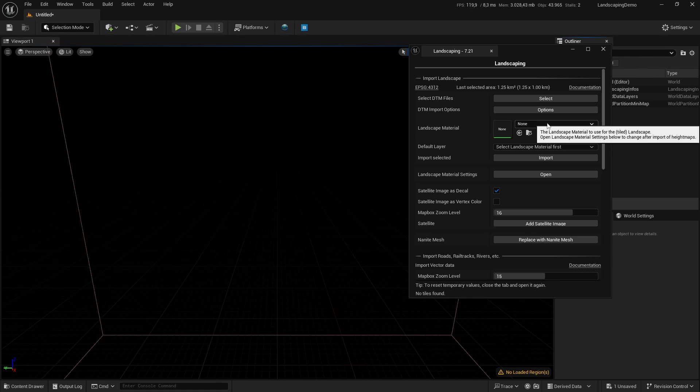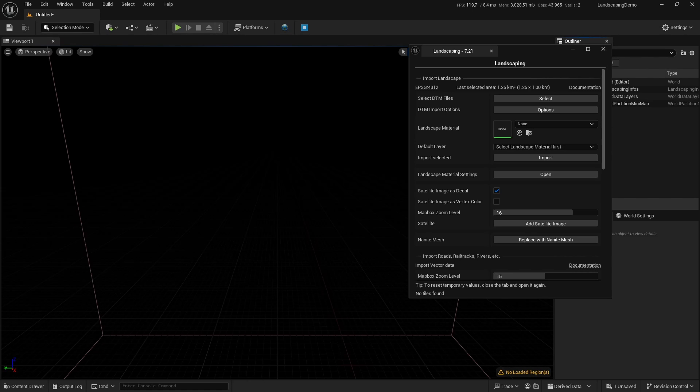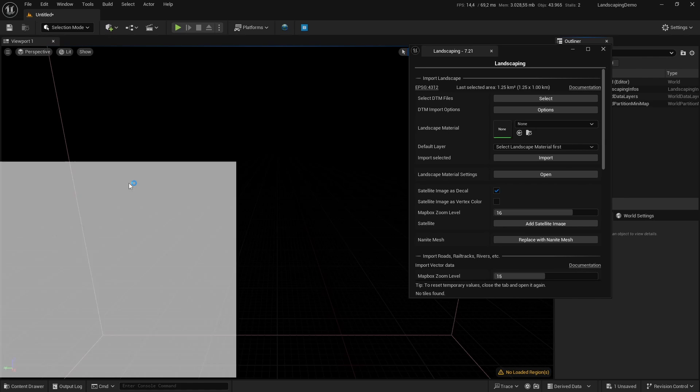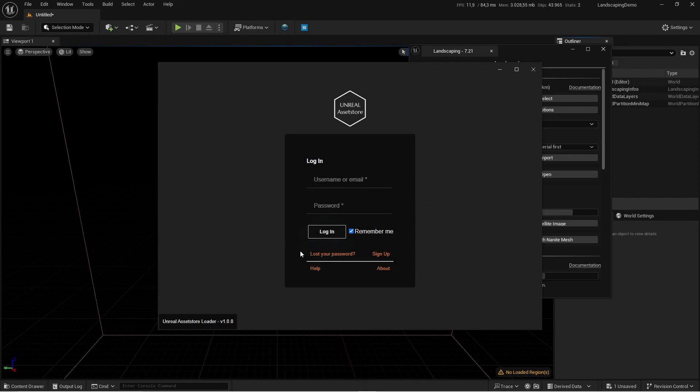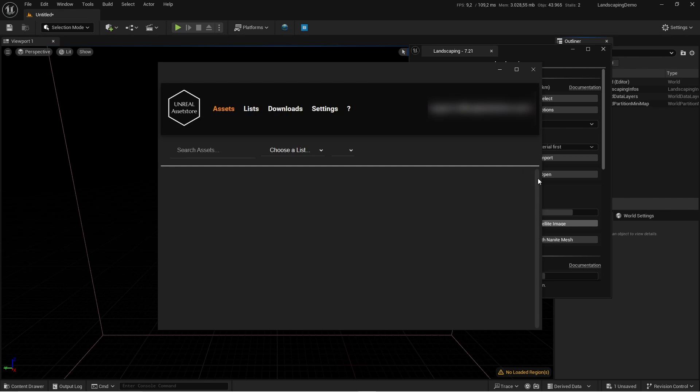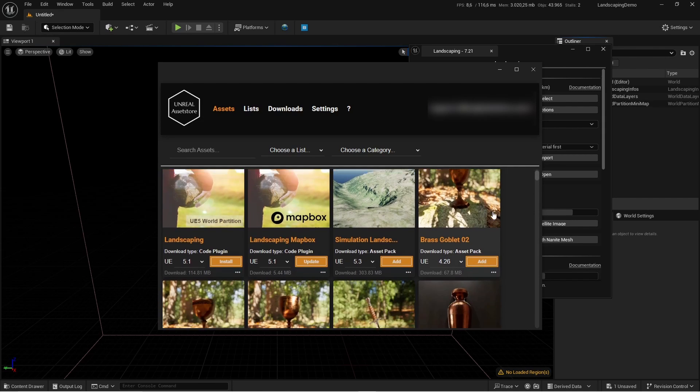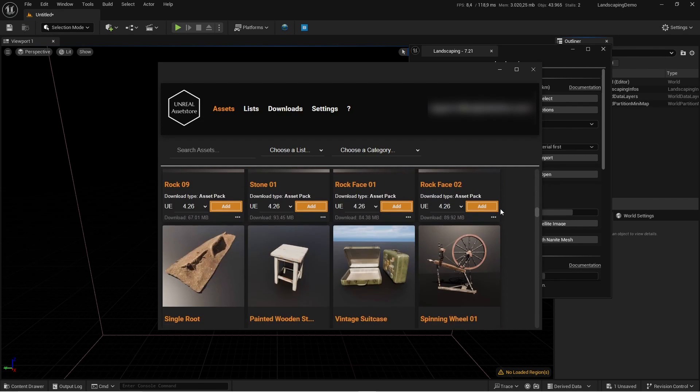You will see this in a minute, and you can also see it in the description, the coupon code where you can get the landscape material on the UnrealAssetStore.com.